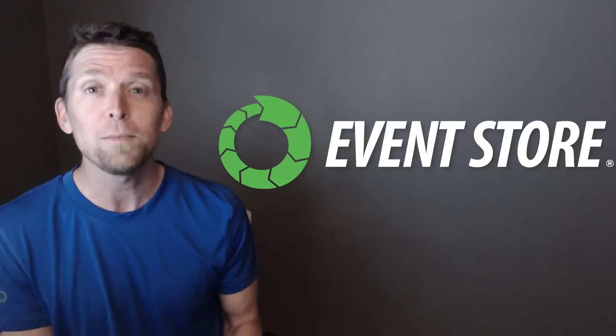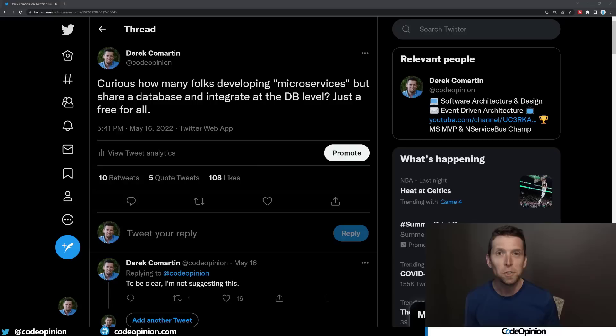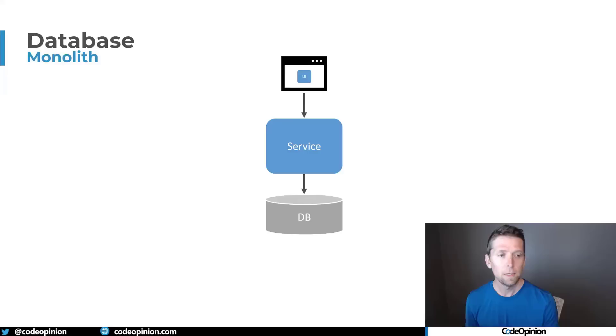So this video, like most videos, is actually spurred up by comments that I get from YouTube comments, so make sure to comment if you have any thoughts, as well as they usually end up posting some type of tweet that relates to this. I got quite a bit of a reaction to this tweet of me saying that I'm curious to how many people are developing microservices but share a database, and the key point of this, and integrate at the database level, and it's just a free-for-all. So I'm gonna keep elaborating here on that.